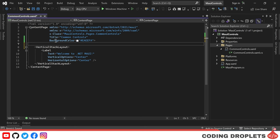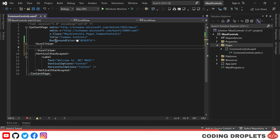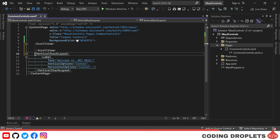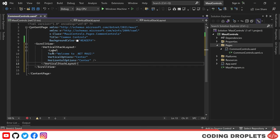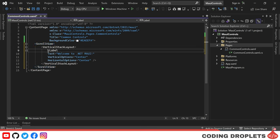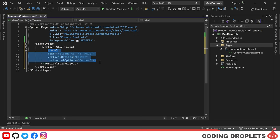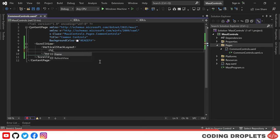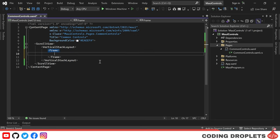By placing these controls in our page, we'll be able to see how they work and how we can customize them to fit our app's design. Now let's add a scroll view to this page — it will allow us to scroll down the page if the content is too large to fit on the screen. Let's take a look at our first control, the frame, which allows us to wrap a view or layout with a customizable border.